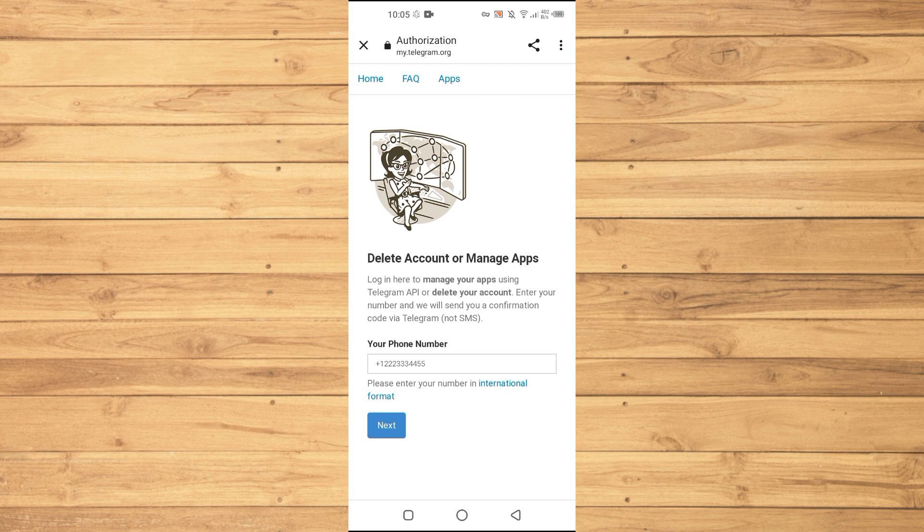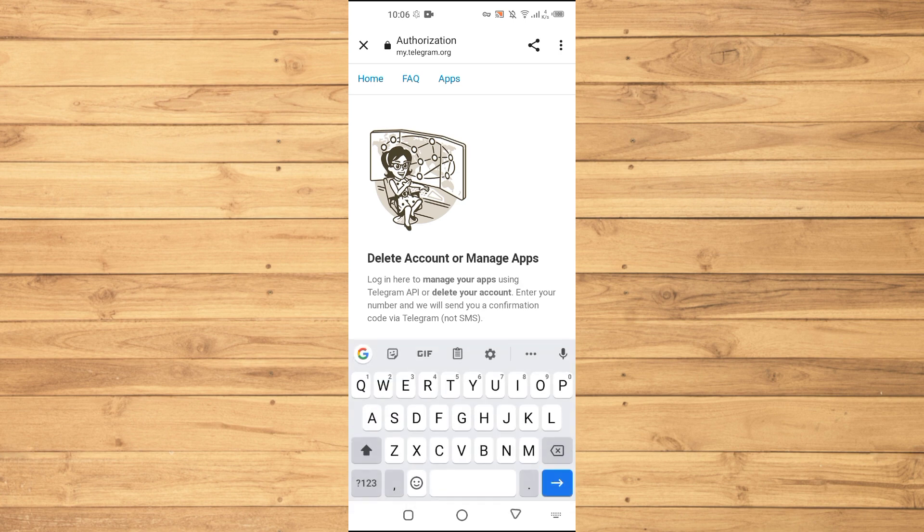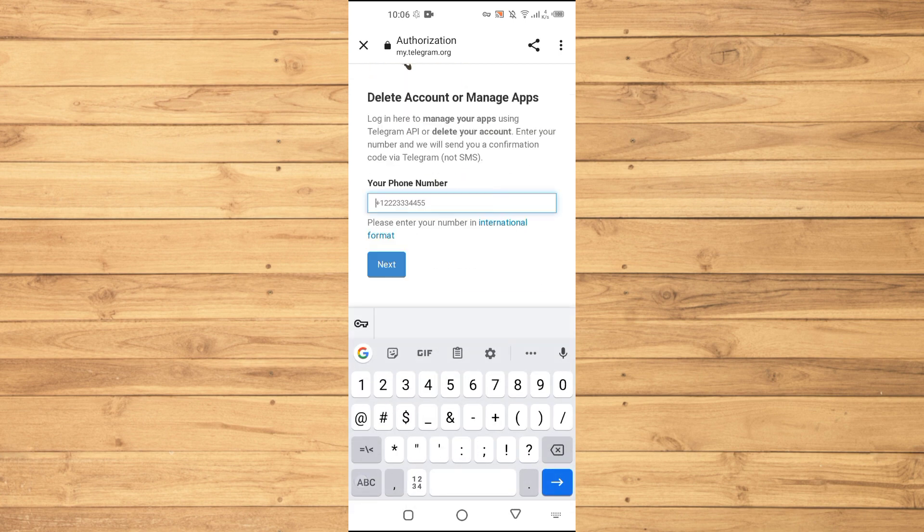You will just tap on this one and then here it says that login here to manage your apps using Telegram API or delete your account. Enter your number and we will send you a confirmation code via Telegram. So what we will do here, we will enter our phone number here in international format. Just wait a bit.